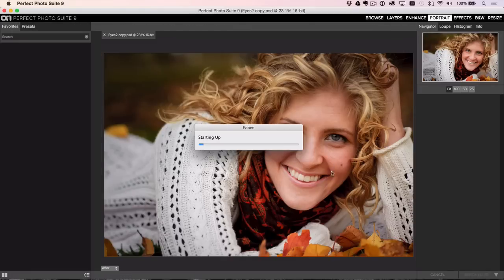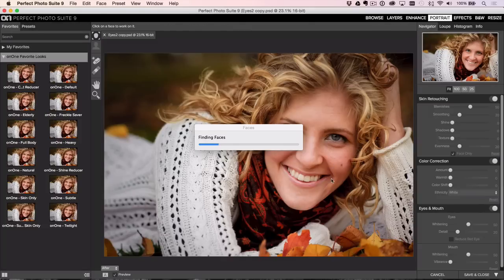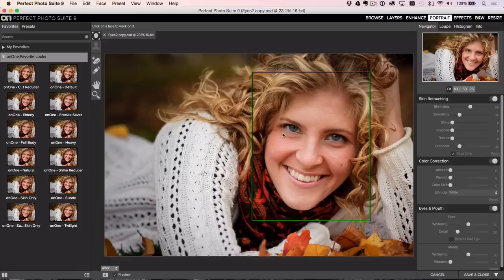The first place you're going to notice a lot of speed increase is in the face detection. It's going to go through and find the faces. I only have one here, but if I had multiple, it would find all those faces — that only takes a few seconds. That's the first place you'll notice it.